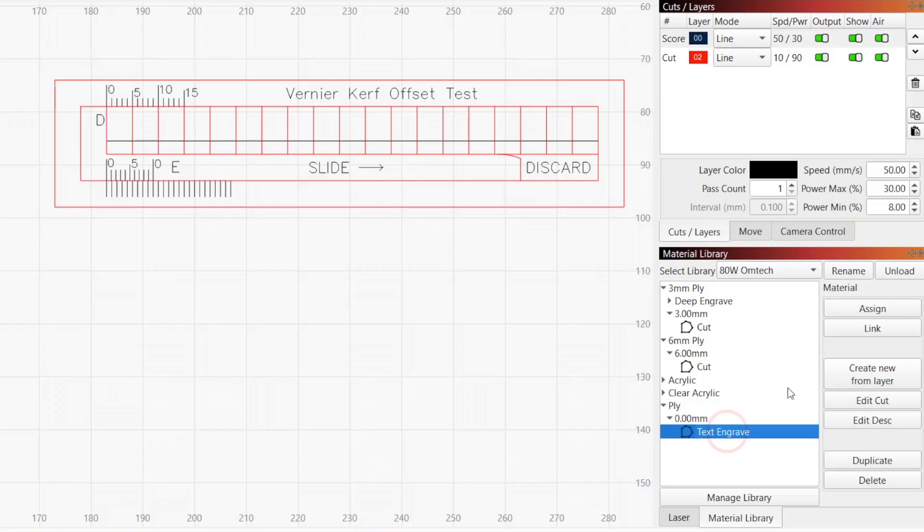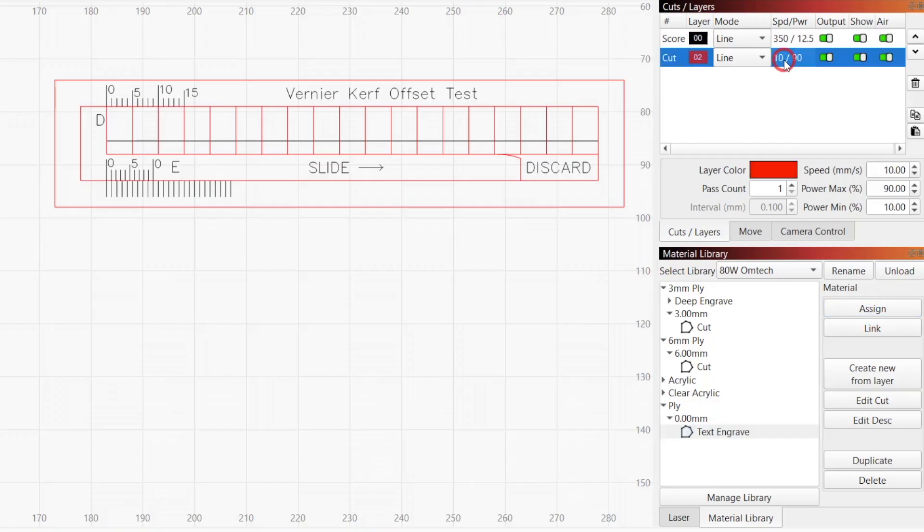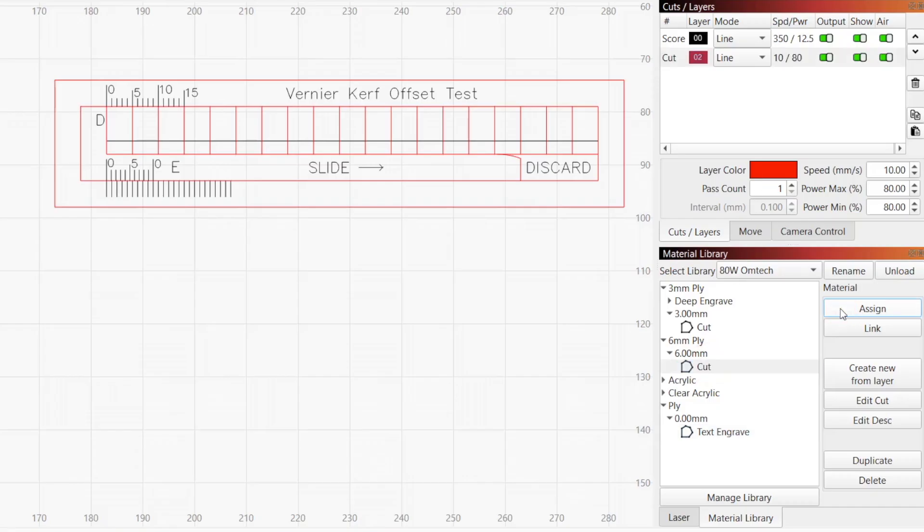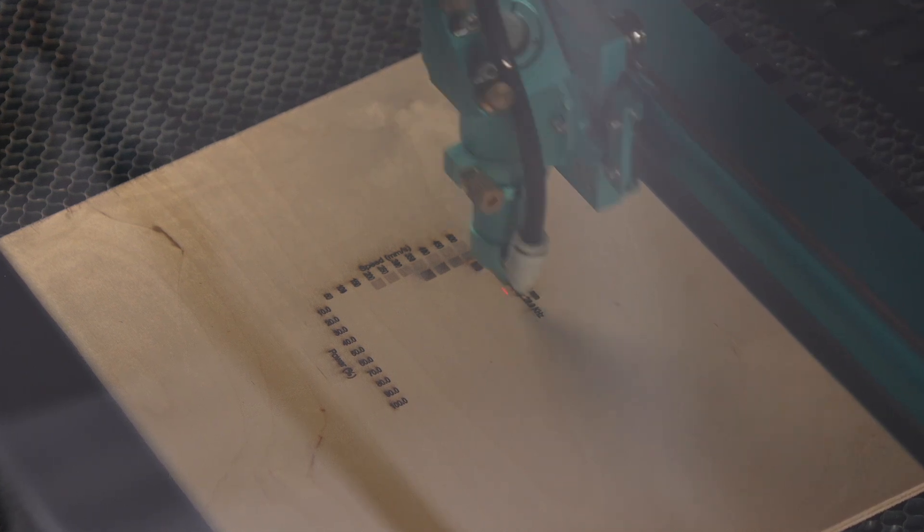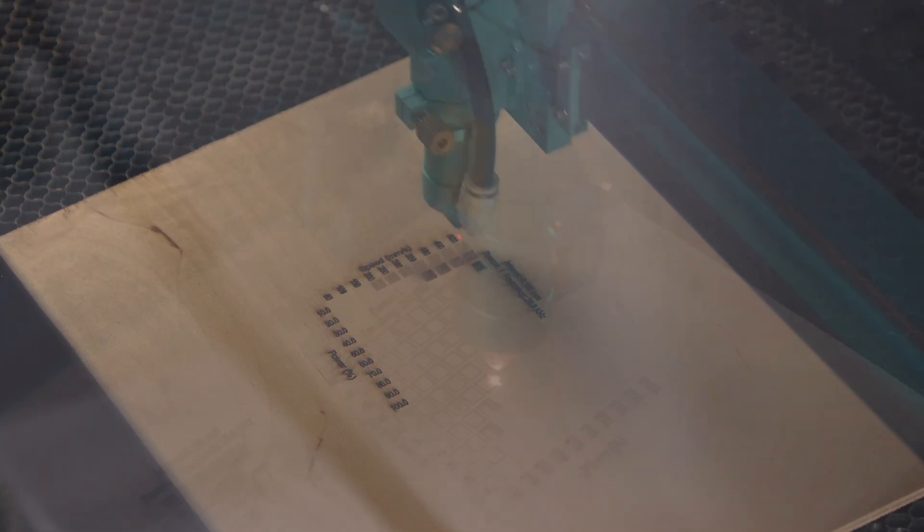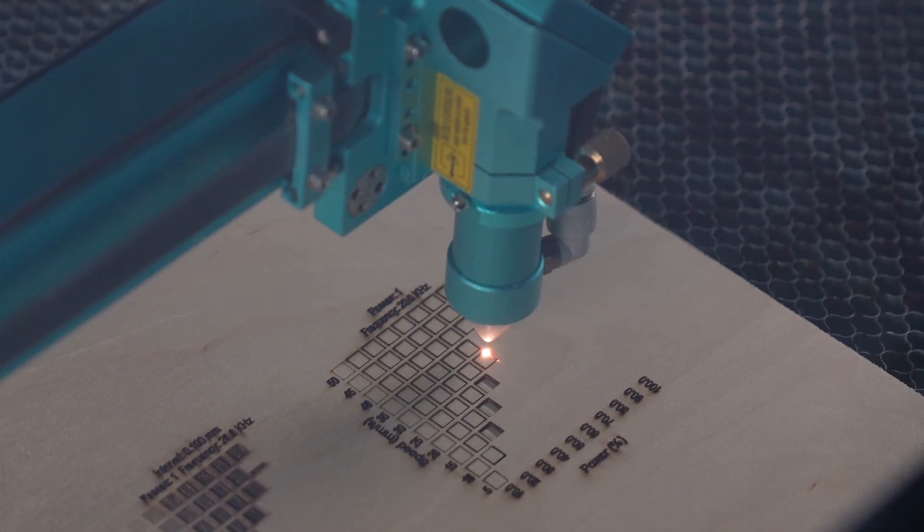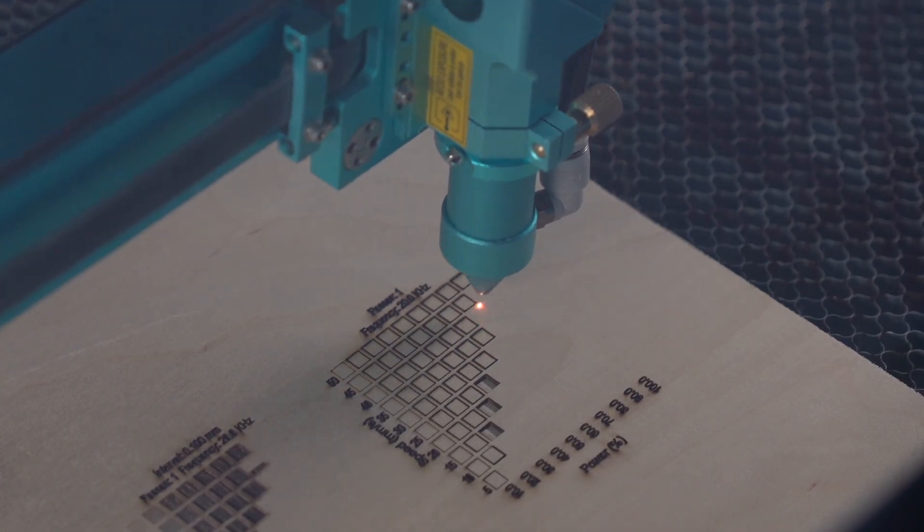Start by adjusting the speed and power for these layers to ones you've determined are ideal for your specific machine and material. If you don't know these values yet, you'll need to first run material tests to determine the best settings for a clean cut and clear score.